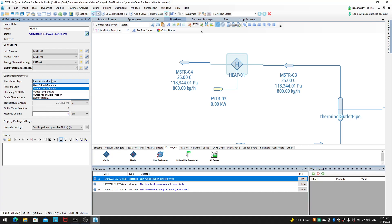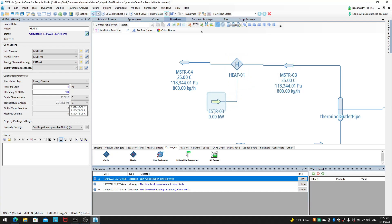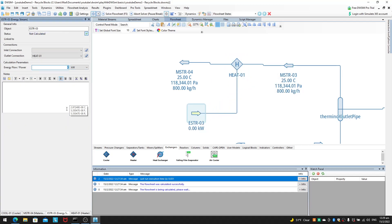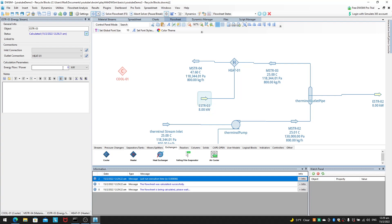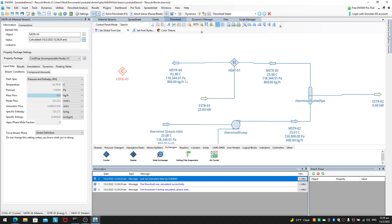You can also adjust the outlet vapor mole fraction, which is more relevant for phase change situations where you have a mixture of two or more components and want to set a vapor mole fraction. I won't go into that here since this is a single fluid system with no phase change. The last option is to define the energy via an energy stream — for example, you could specify 8, 16, or 25 kilowatts.